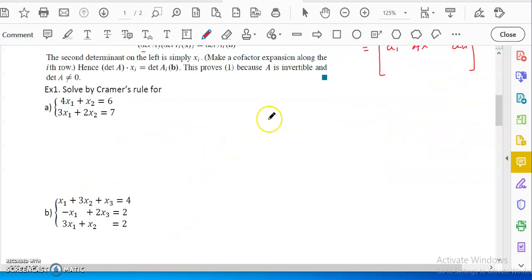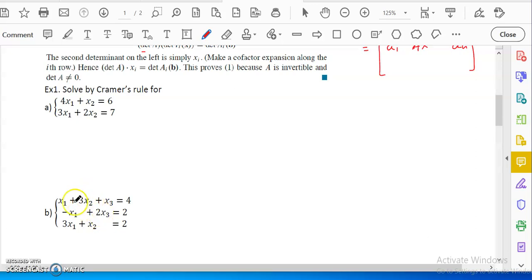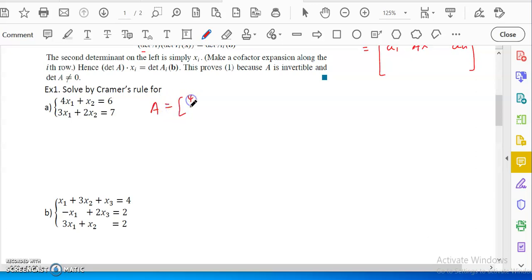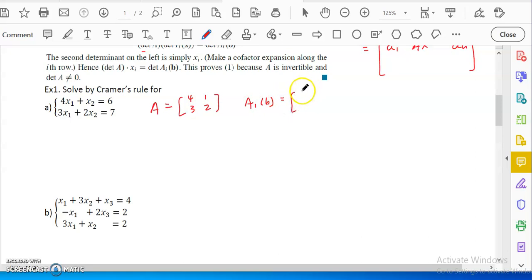It takes some time to understand, but the important thing is to know how to use it. Let's look at two situations — solving a 2×2 and a 3×3 system by Cramer's Rule. For the 2×2, which you can calculate by hand, I would set up matrix A first: the coefficient matrix is [4, 3; 1, 2]. Then A_1(B) has the first column replaced by [6; 7], keeping the second column the same.